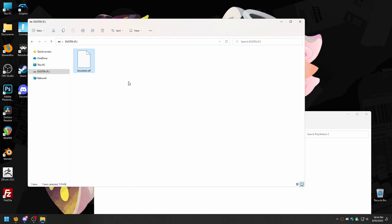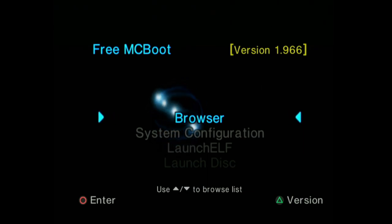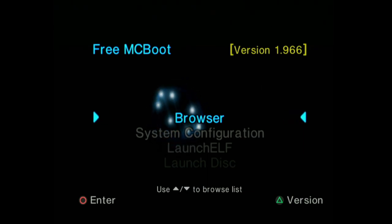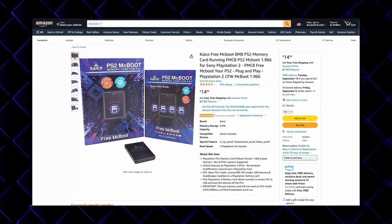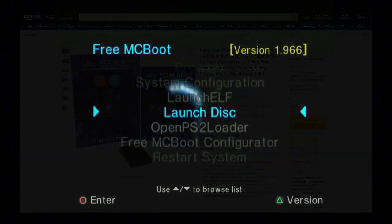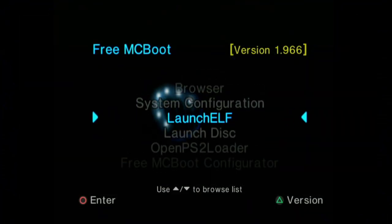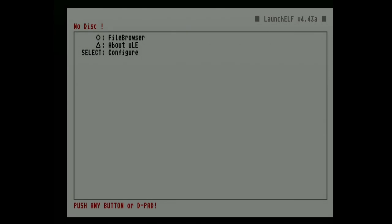Plug it into your PS2 and start it up. You will need either FreeMCBoot or FreeHD Boot to do these next steps, including accessing this menu. You can either install it yourself, or buy a memory card with it pre-installed from Amazon for like $15, which may be your best option if you have a slim PS2 — it's plug-and-play. Once you have your PS2 with FreeMCBoot going, head straight for ULaunchELF, which is basically a file manager that lets you run ELF files, a type of executable the PS2 can run.